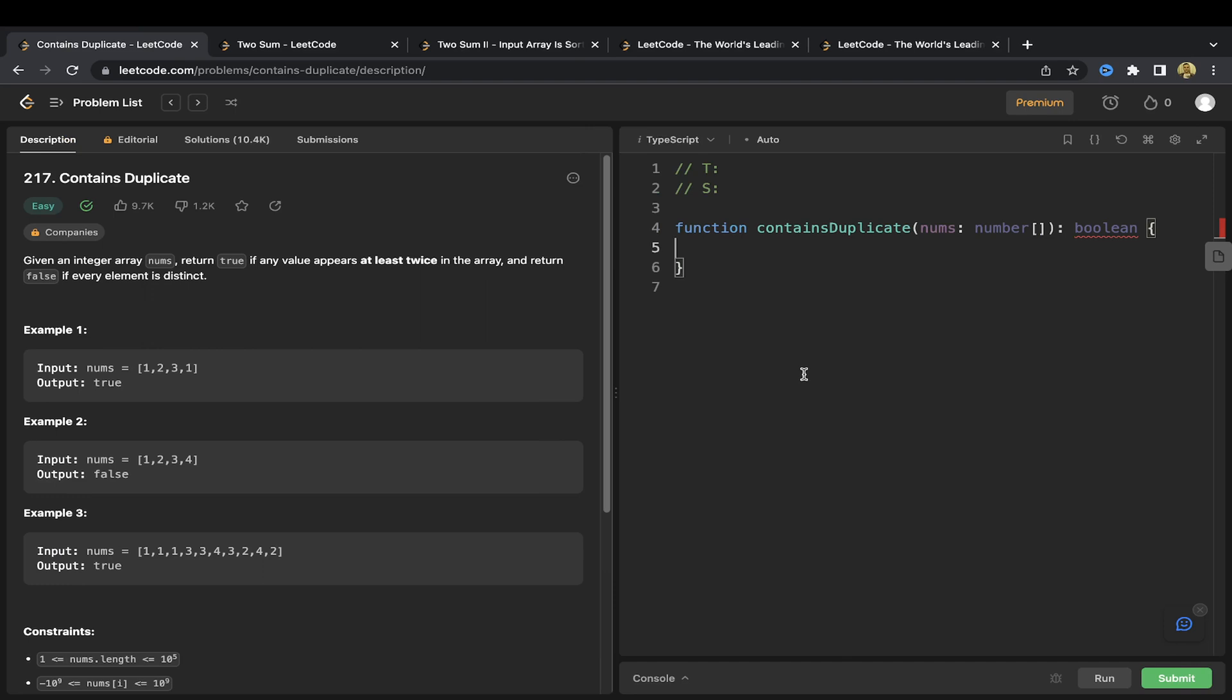Welcome to our first LeetCode question that we're going to solve together. This is going to be an easy introduction to solving algorithms. We're going to first see how we would intuitively solve this question, and then we'll also see the time and space complexity of it. So this is question 217, contains duplicate.